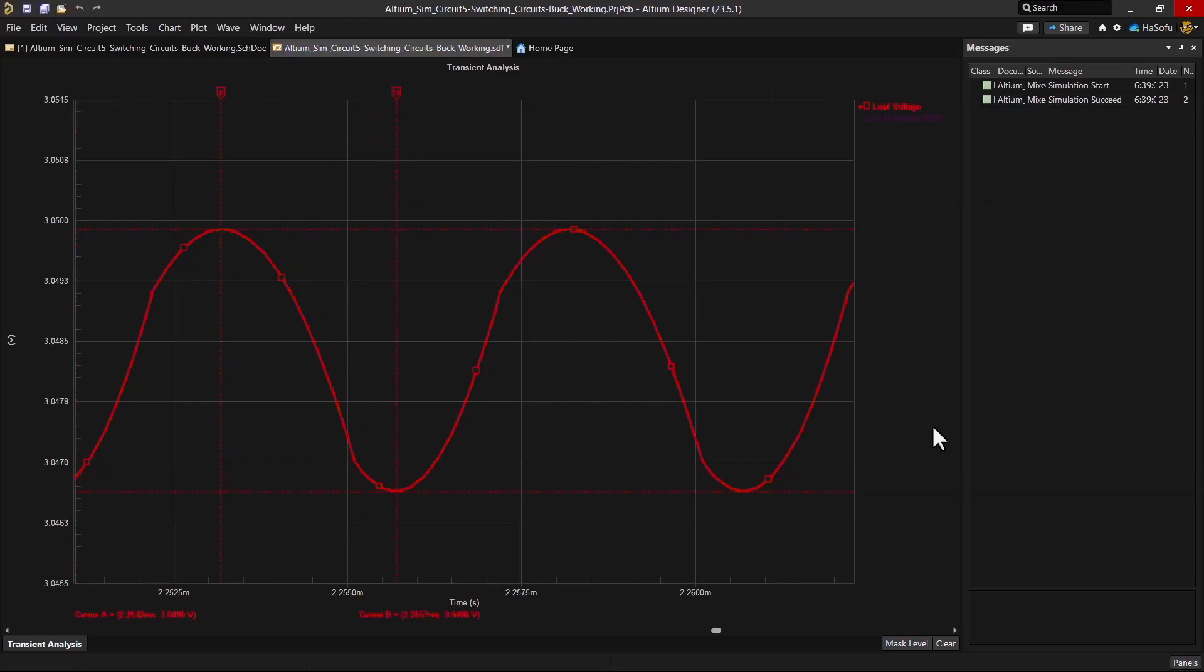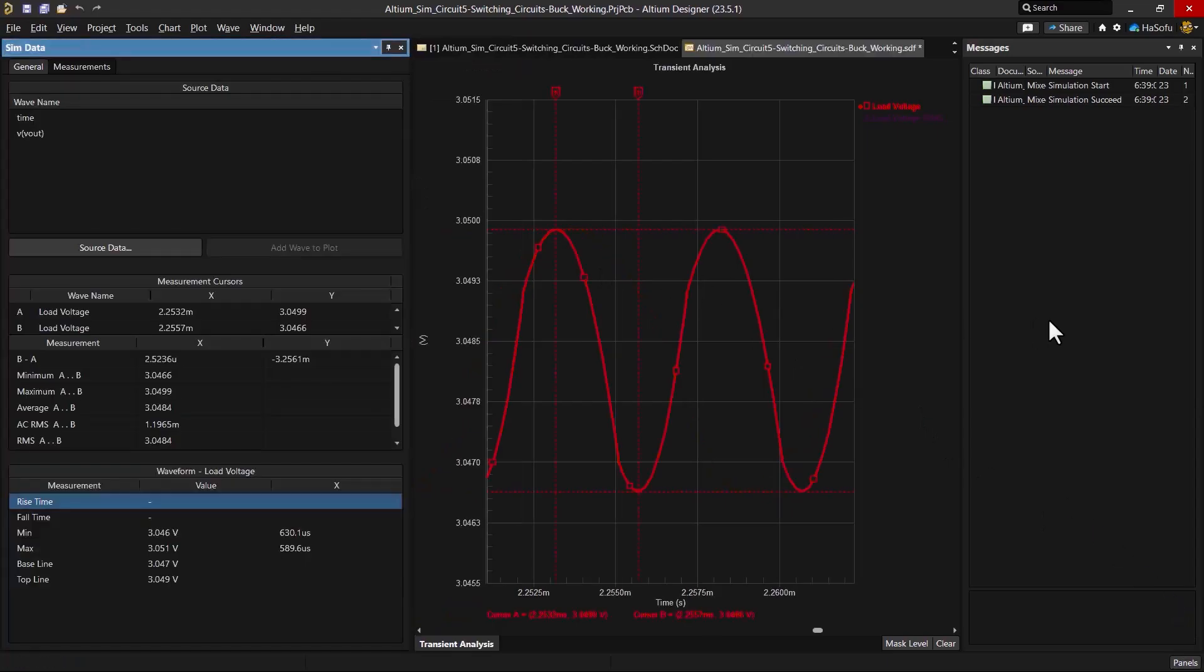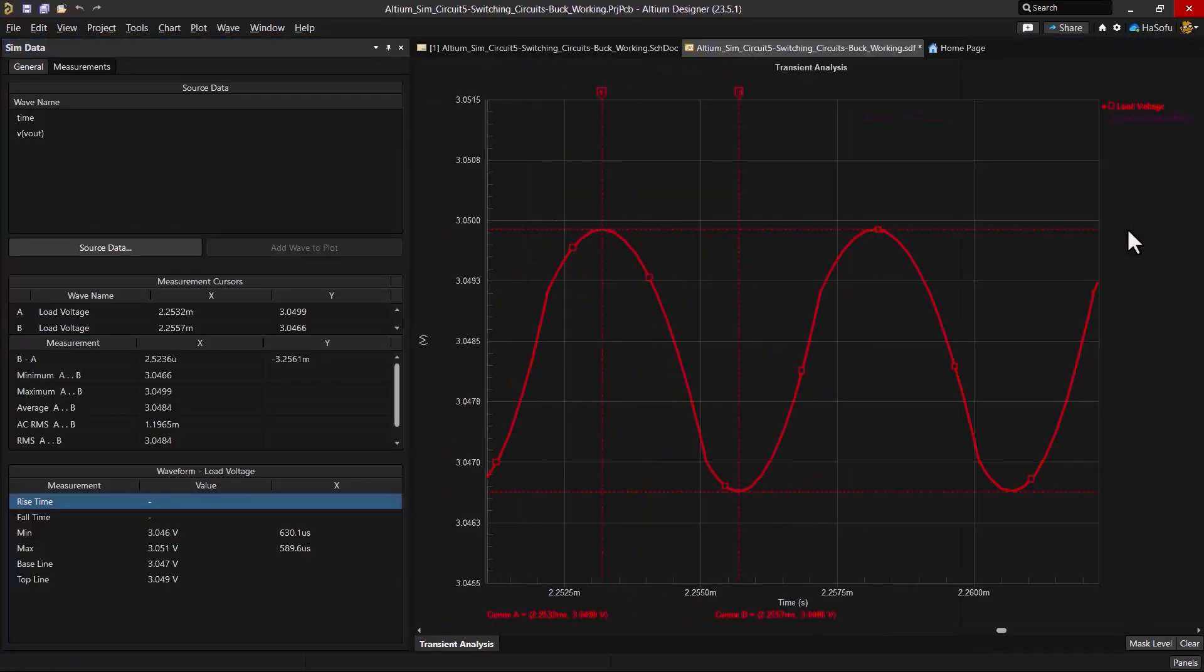Obviously it's a lot less, but how much less is the question? So if we go into the sim data panel again, we can see that the ripple voltage is only 3.2 millivolts.